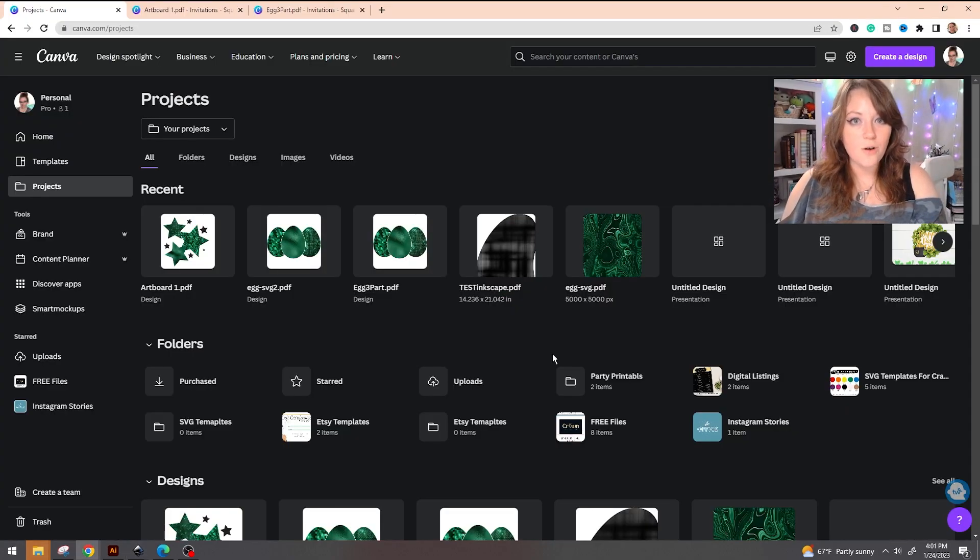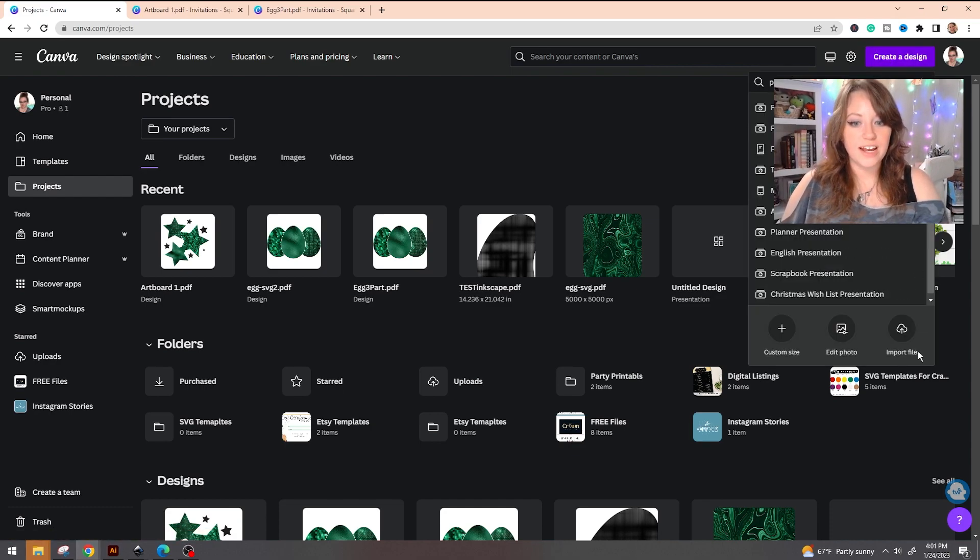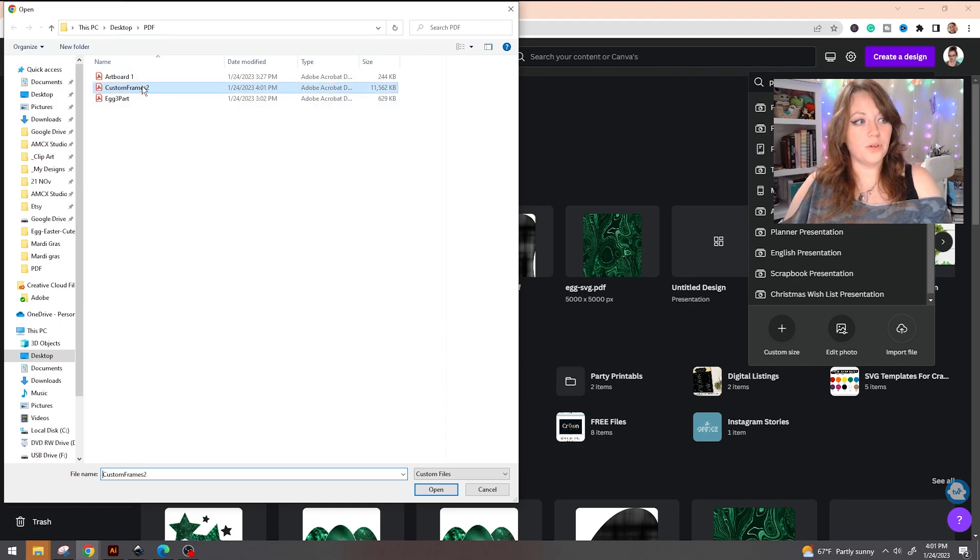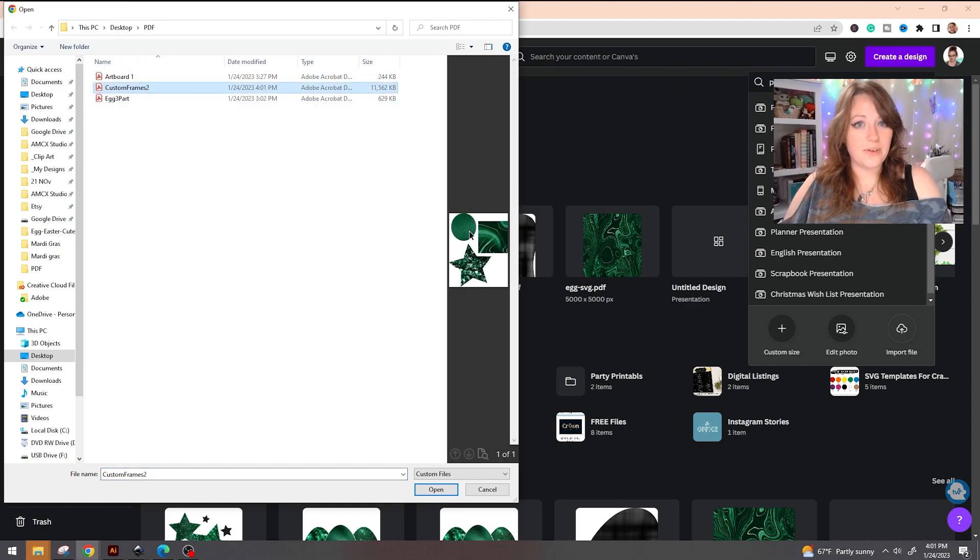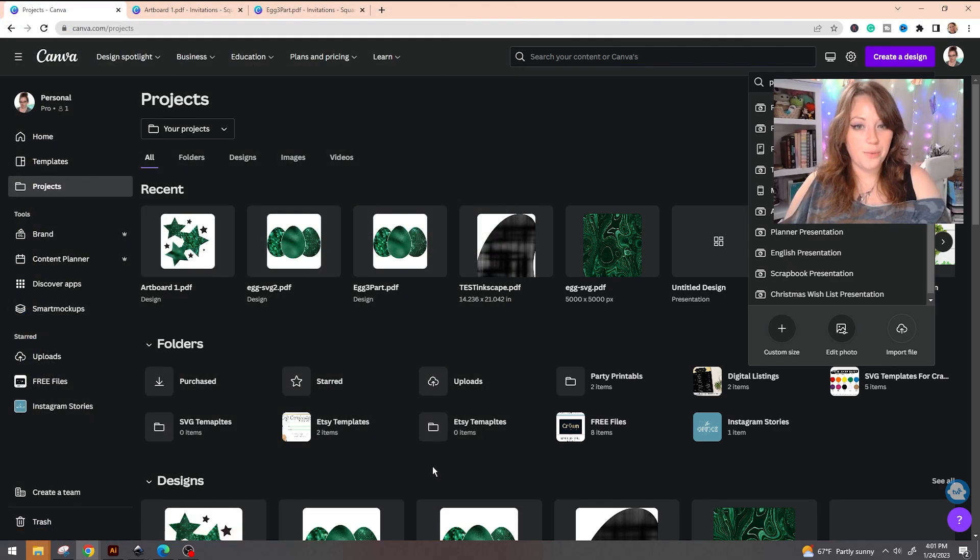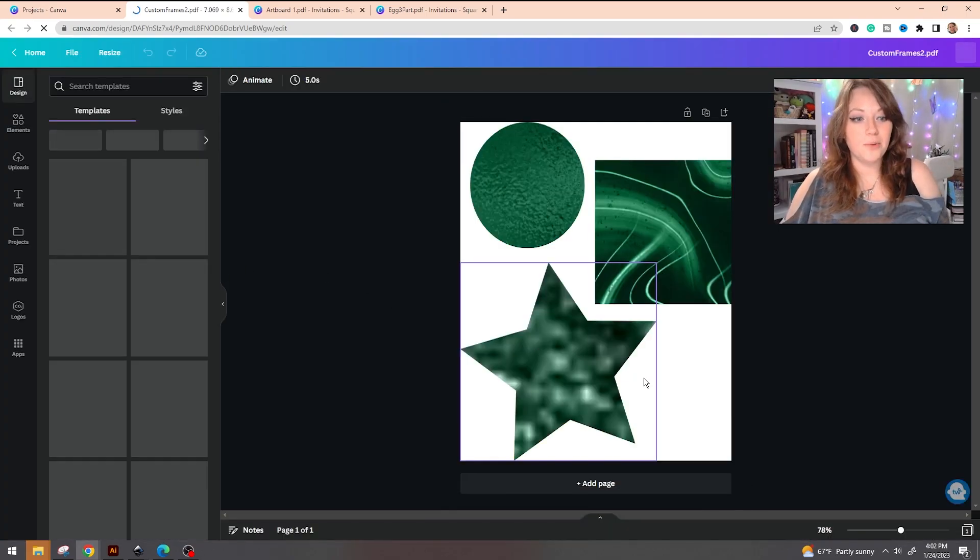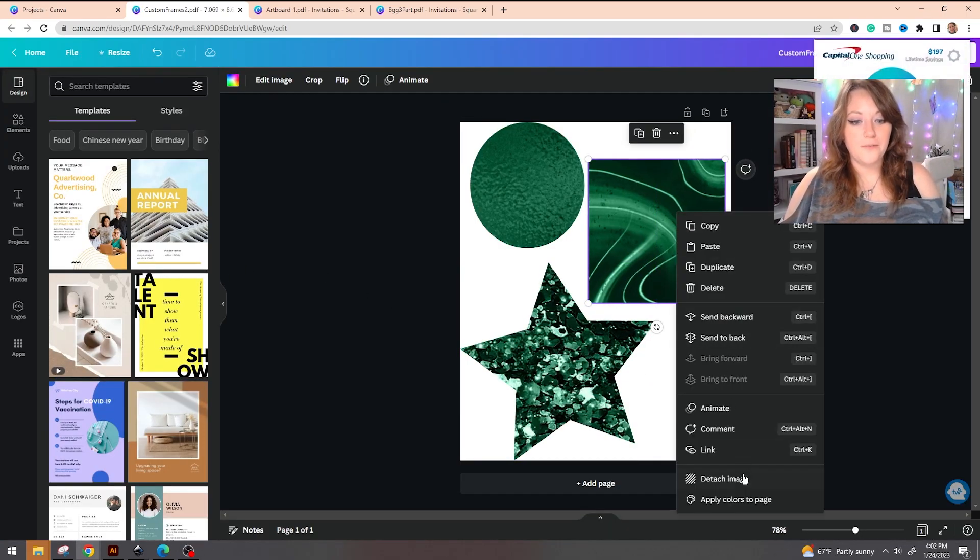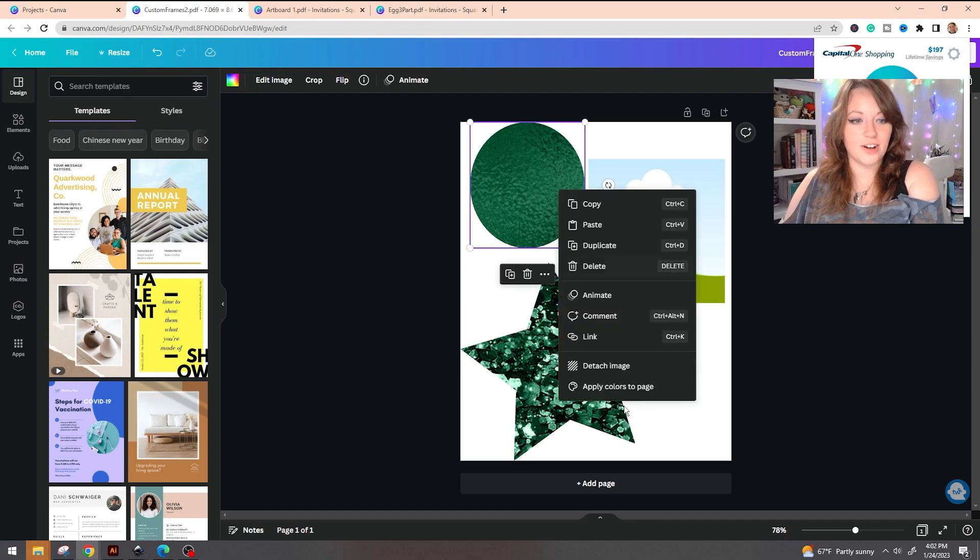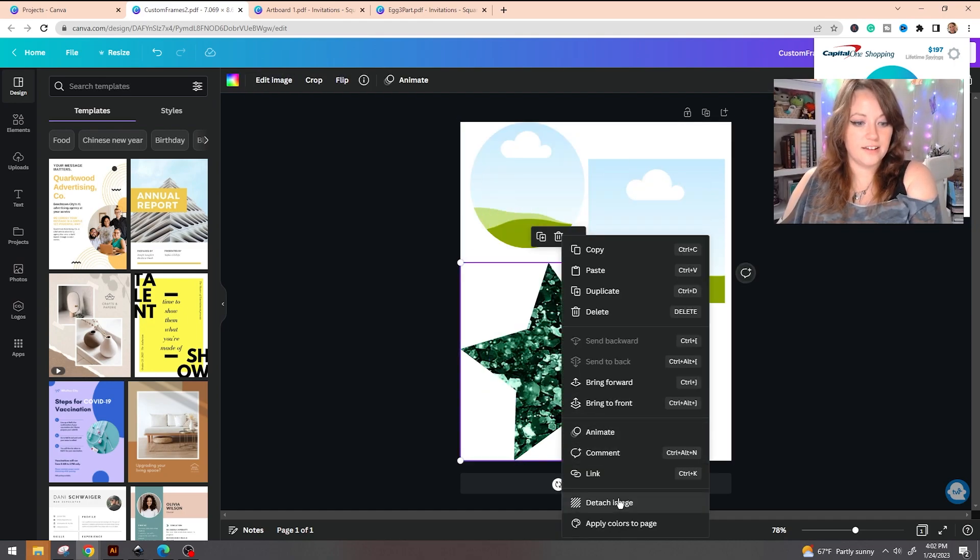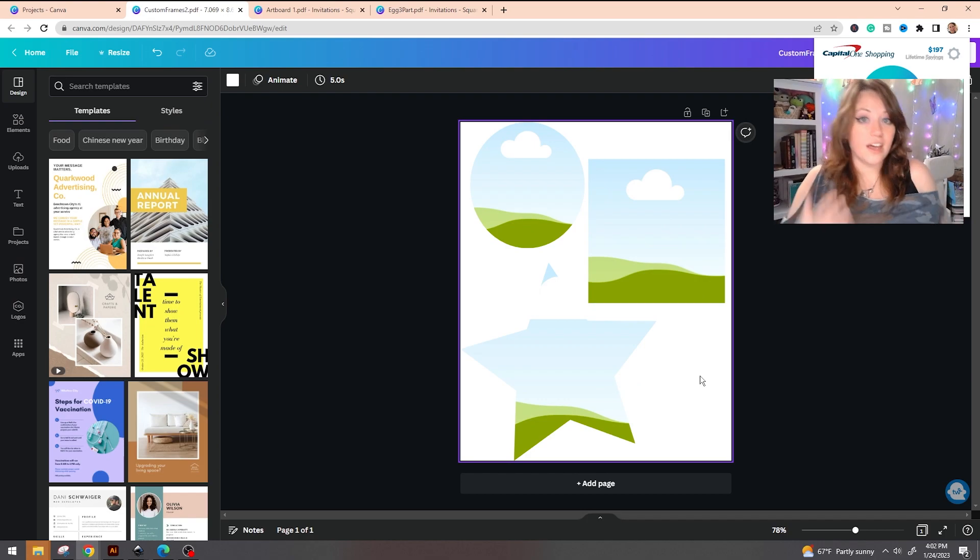Now we are back over inside of Canva. We're going to go to create a design and we're going to go to import file. We're going to pull up our custom frames that we just created. As you can see, we have the circle, the square, and the star. We're going to go to open. By clicking on the imported document, it's actually going to pop up another window, and from here you can go through and detach all of the images. And you now have your custom frames.